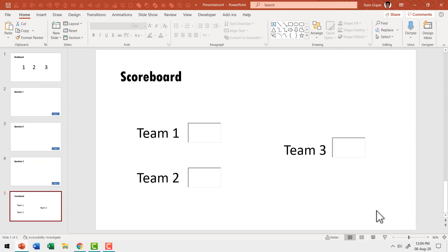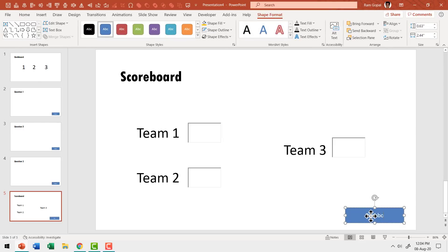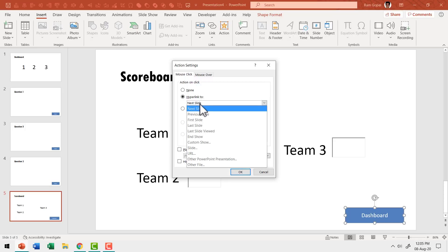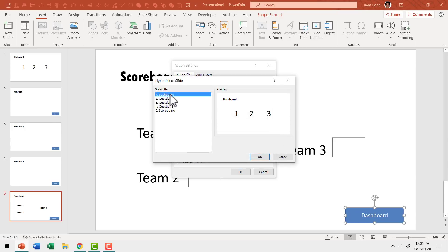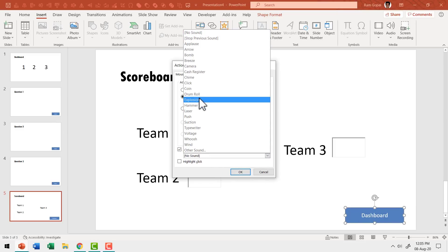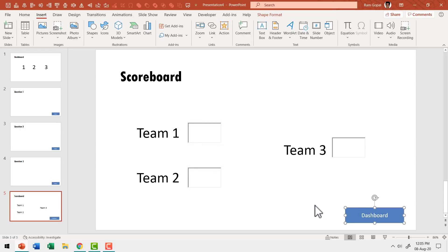Now when I go to the scoreboard, I want to create a connection back to the dashboard. Use the rectangle tool to draw a box and label it 'Dashboard.' Select it, go to Insert, Action, Hyperlink To, Slide, and select the first slide which is the dashboard. Say OK, add the click sound as before, and say OK. Now we have completed the creation of the scoreboard.